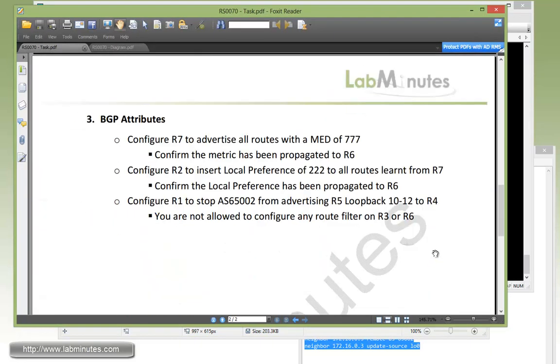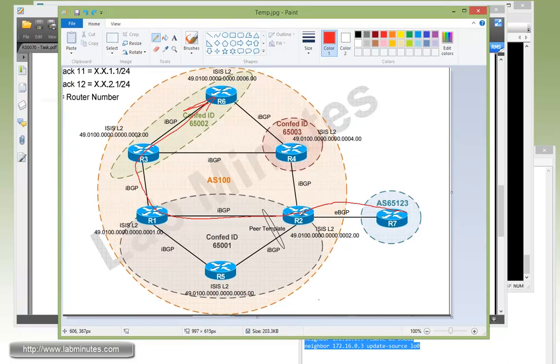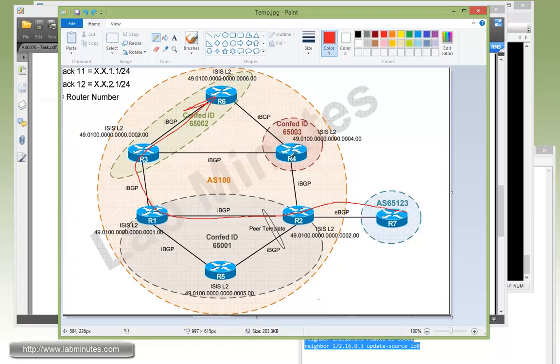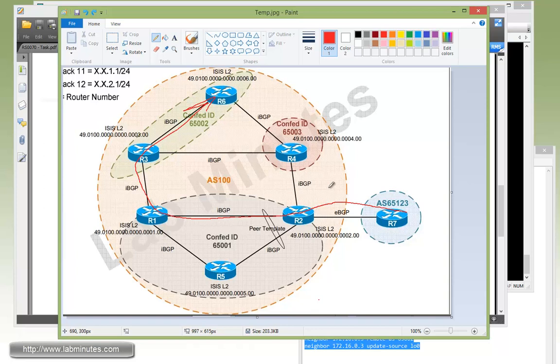That should complete our task number two. Moving down to task number three. So far what we've seen with confederation is it's kind of in-between eBGP and iBGP. The similarity with eBGP is you can connect the confederation together in arbitrary fashion, but within the confederation itself it still requires a full mesh, just like traditional iBGP. But the main difference we've seen is that the next hop IP doesn't get changed as it goes through these confederations.